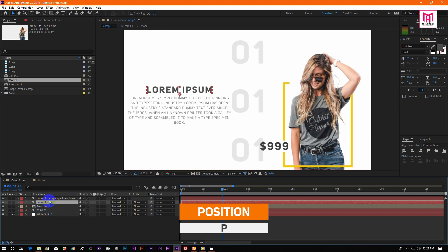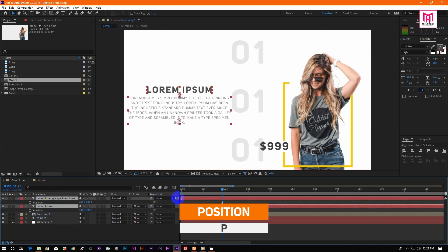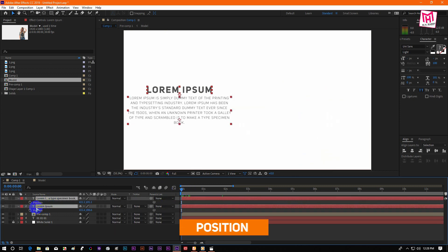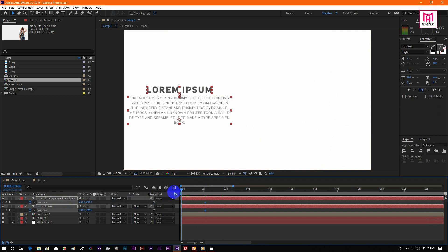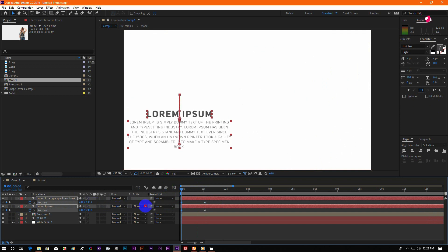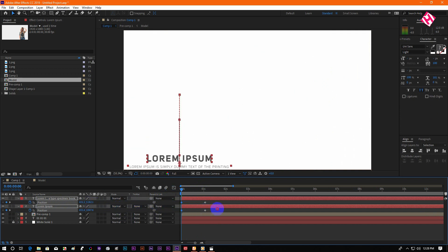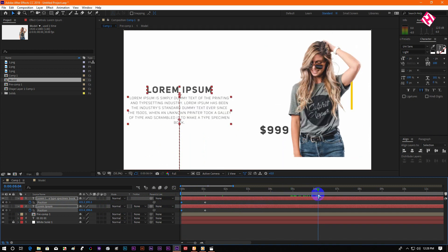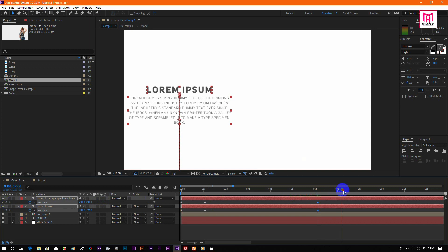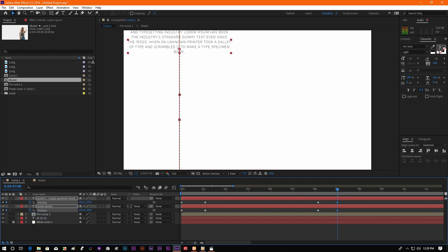Now select the text layer and press P for position. Then go about 1 second right and click on the watch icon to create keyframes. Then go to the beginning and drag the text layer outside of the composition. Now go about 6 seconds right and click on add keyframes, then go 1 second right and drag the layer outside of the composition.